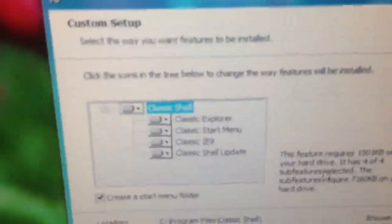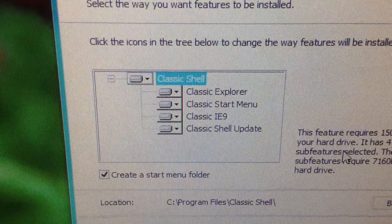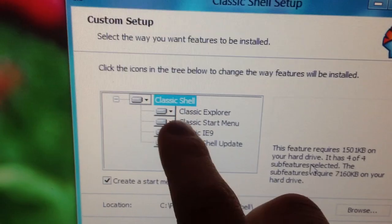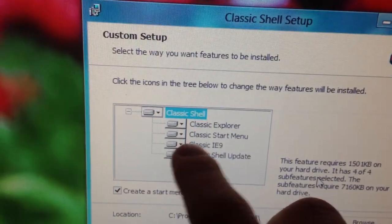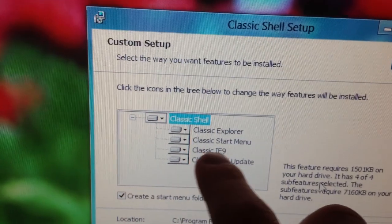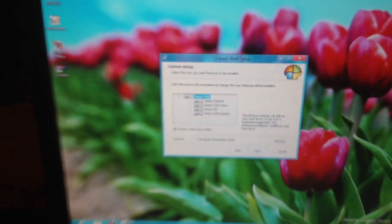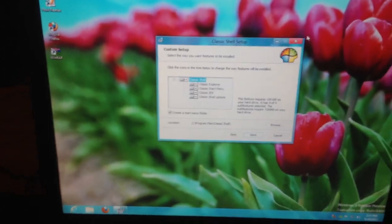Classic Explorer. So, here's what it does. It adds the Classic Explorer, the Classic Start menu, Classic IE 9, and Classic Shell Setup. Now, I think before we install this, we should see what it looks like now.